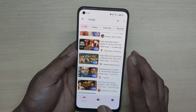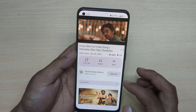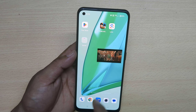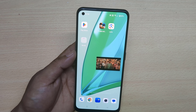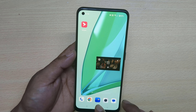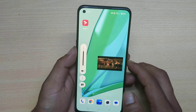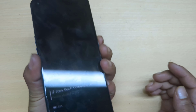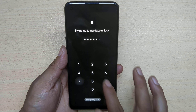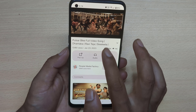Now play the song. See, now pop-up music is playing on the home screen. Now I can listen to music even if I turn off the screen.